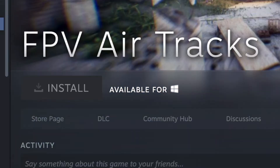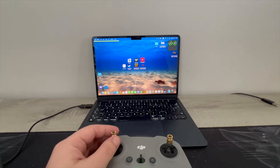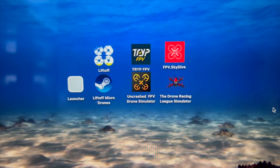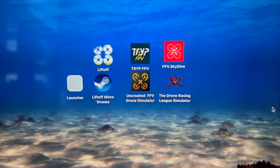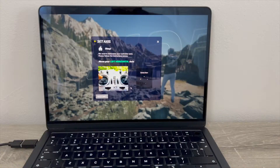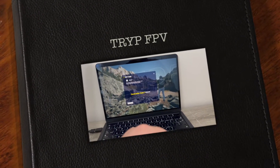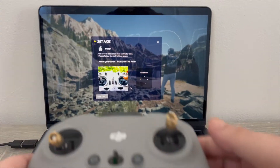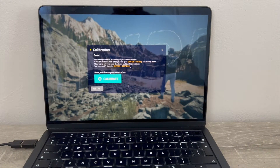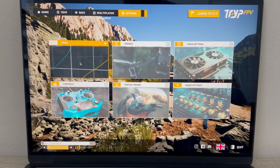Not every FPV simulator can be installed on a Mac. To get the best results, I closed all my apps and I'm recording the screen directly with my phone so the screen recorder won't take any resources. At the end of this video I will place all these FPV simulators in order performance-wise so you know what to pick.